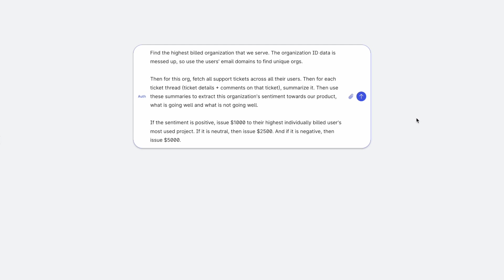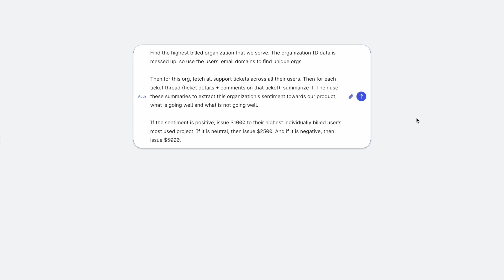Then for this organization, fetch all the support tickets across all of their users from Zendesk. Then for each ticket thread, which means ticket details plus comments on those tickets, summarize the ticket thread. Then use these summaries to extract this organization's sentiment towards our product.